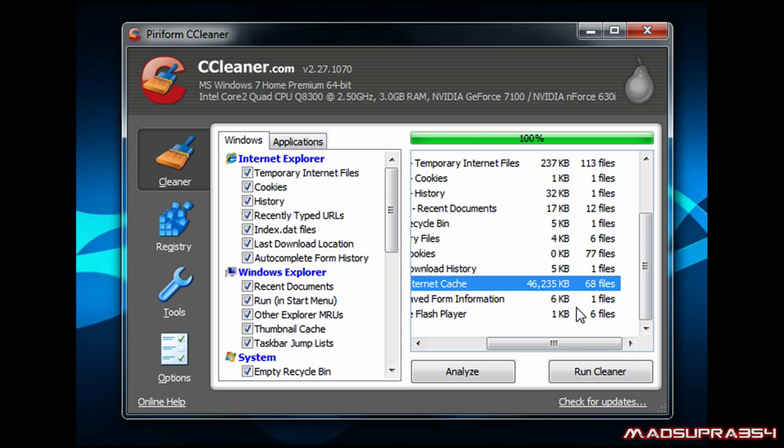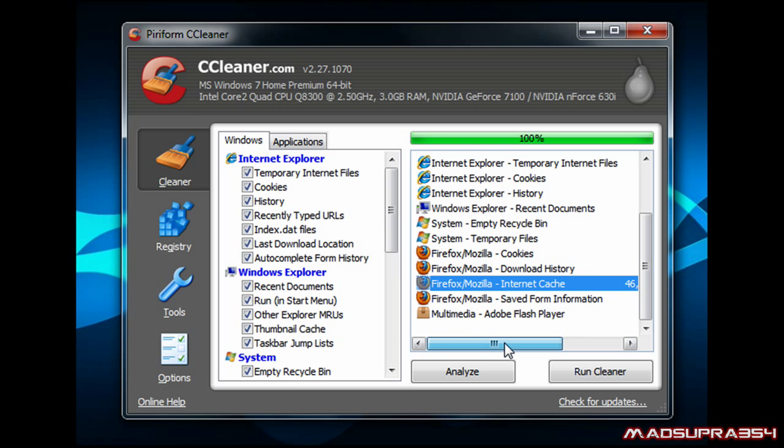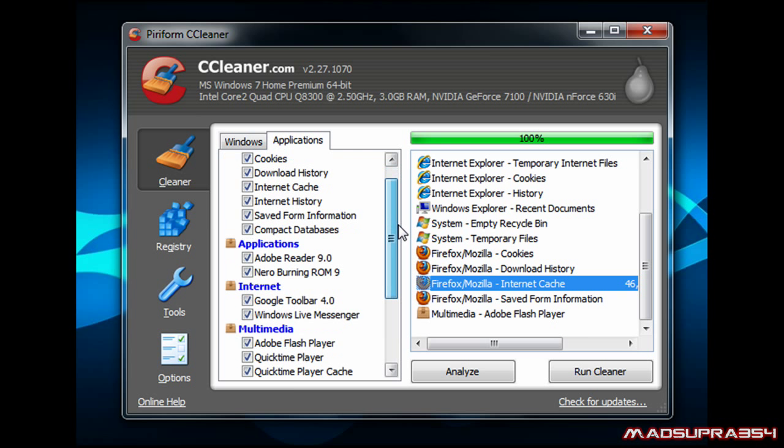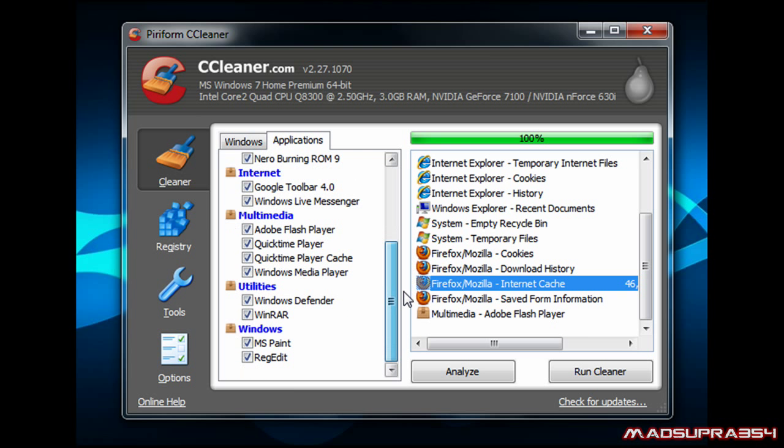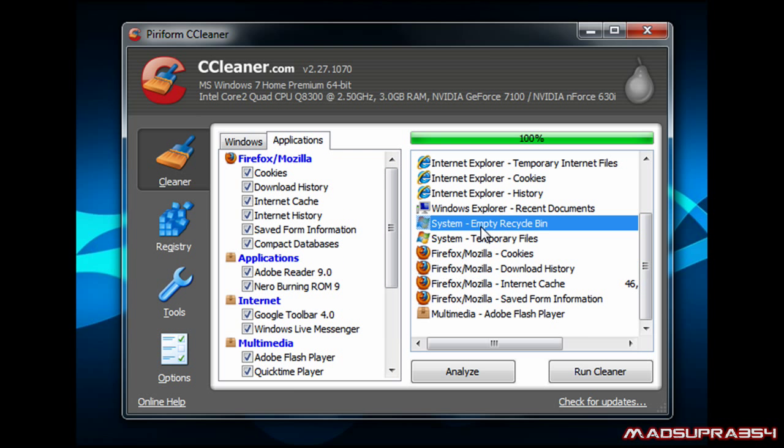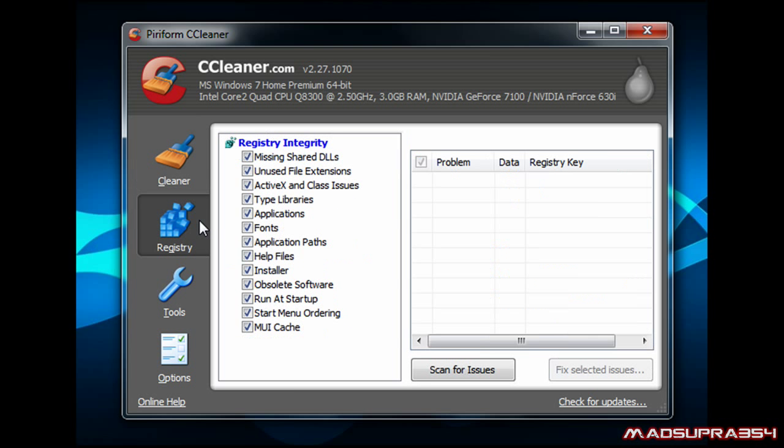So the most files at the moment is coming from Mozilla Firefox Internet Cache because I was using it lately. Usually it's temporary files from Internet Explorer because they are already there for you.